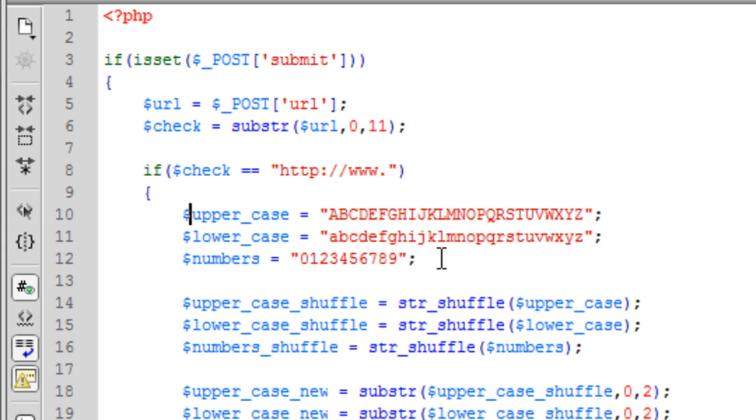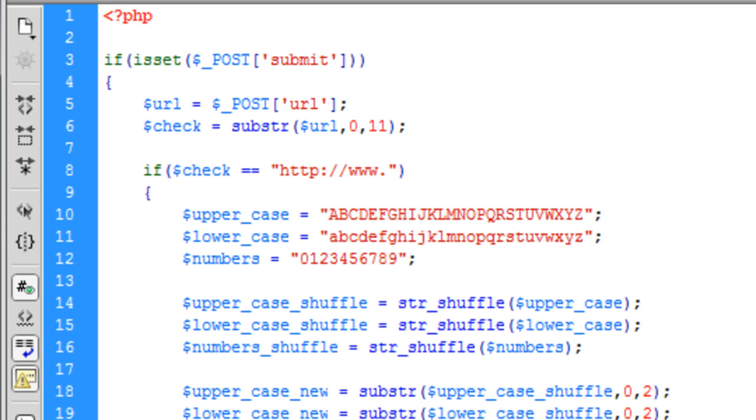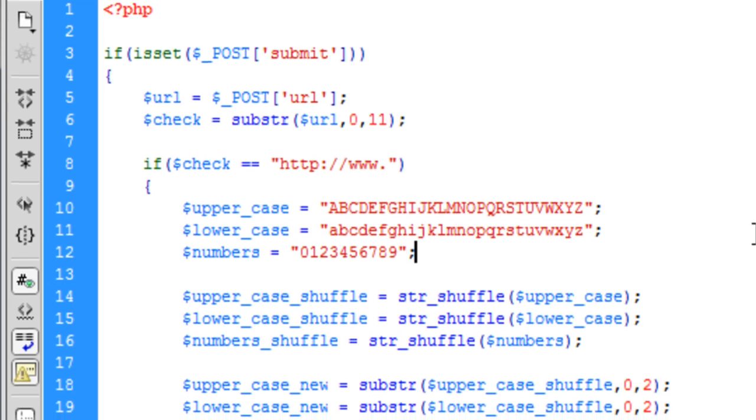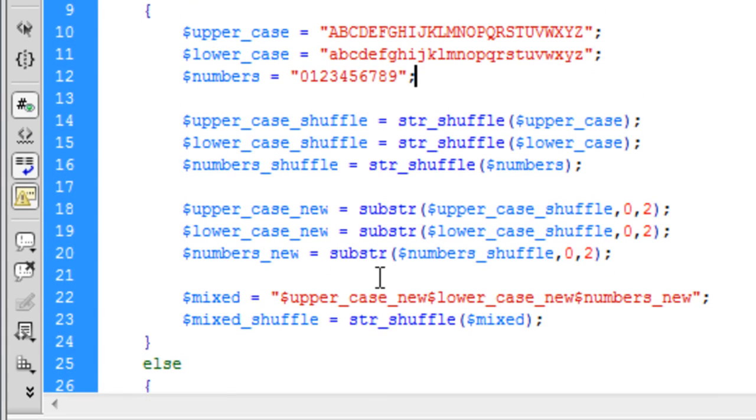Okay so I have entered these in here. Basically we've just got a variable containing uppercase, lowercase and numbers. Then we've got uppercase shuffle. So basically what it does is it shuffles up the string so they're not in alphabetical order and not from 0 to 1 to 9, they're completely random in a random order.